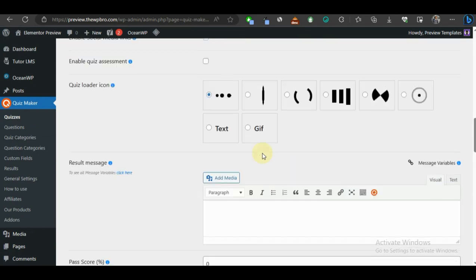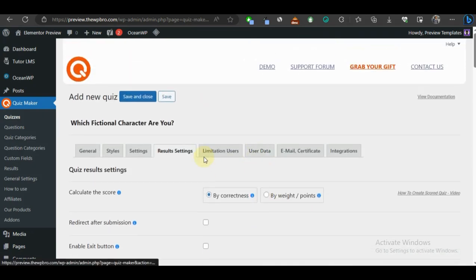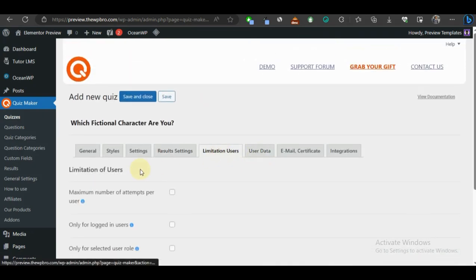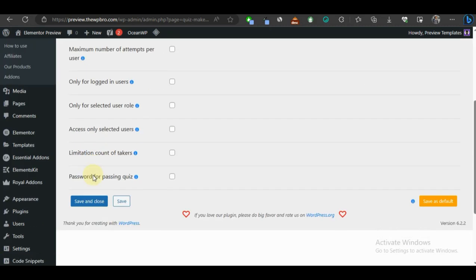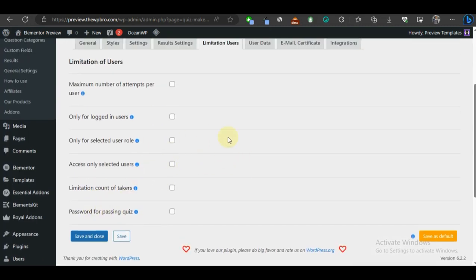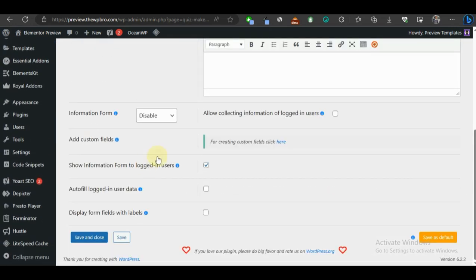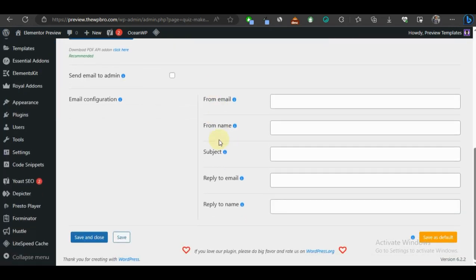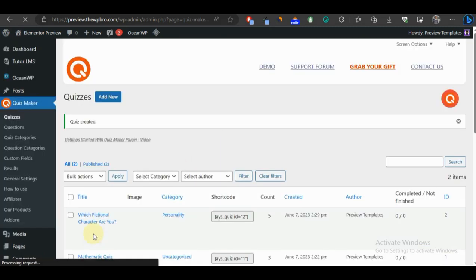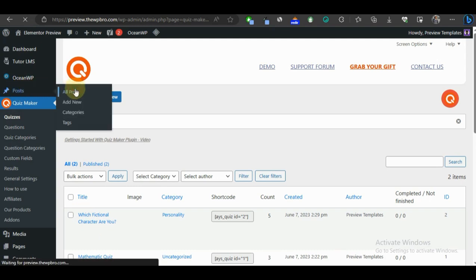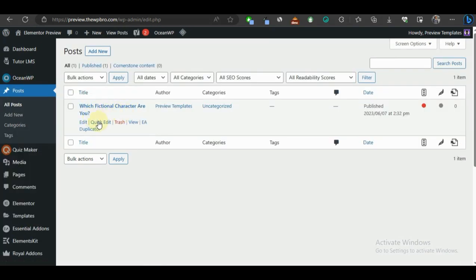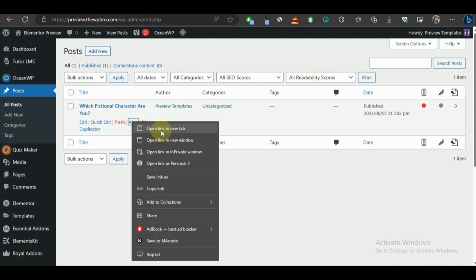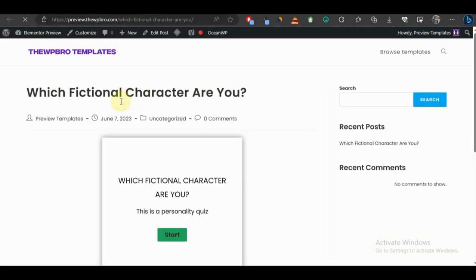I've added images to all the personality result cards. Let's check all the options to make sure everything looks good. We can come to Limitation of Users and User Data — we'll revisit those later in the tutorial. Everything looks okay for a personality quiz, so we're going to click Save and Close. Our quiz has been created. Let's go to Posts, select All Posts, and view the quiz in a new tab.